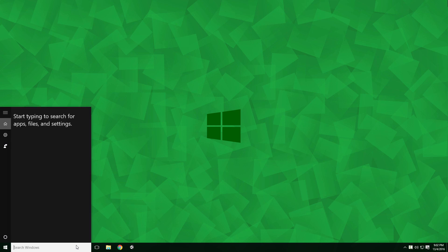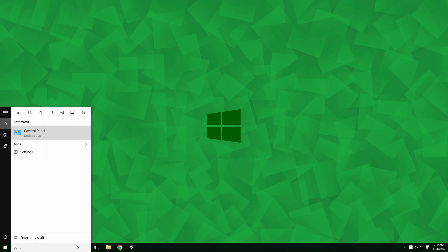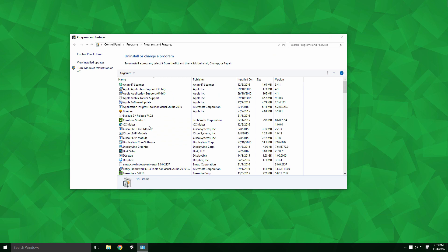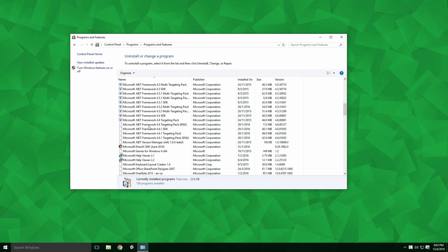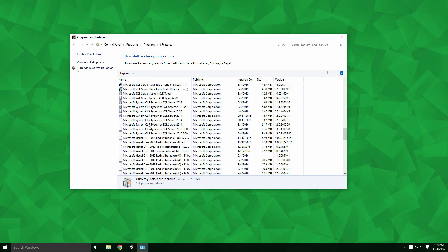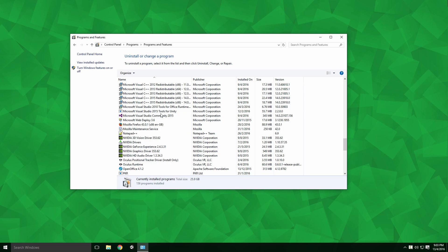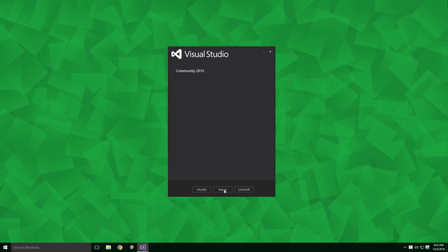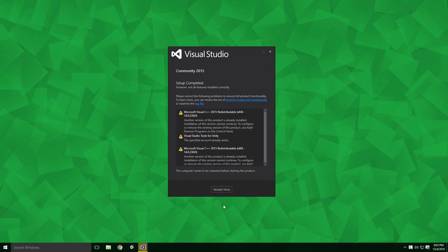To ensure the uninstall process goes smoothly, it's best to repair Visual Studio beforehand. Open Control Panel and click Uninstall a program. Navigate to the Visual Studio Community 2015 icon, click it and click Change. When a dialog pops up, click Repair. This process will take a little time. Once it's done, restart your computer.